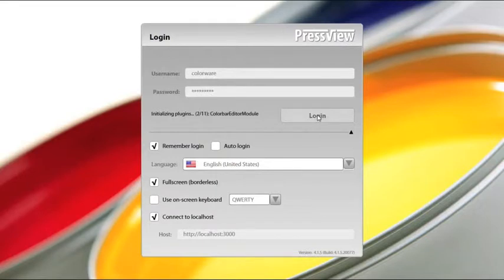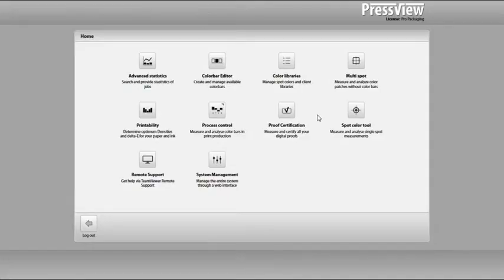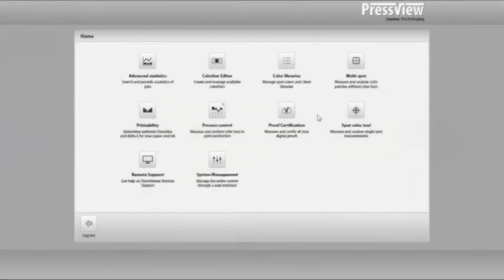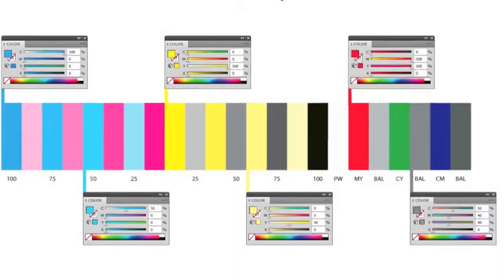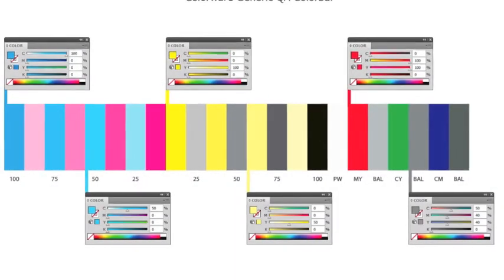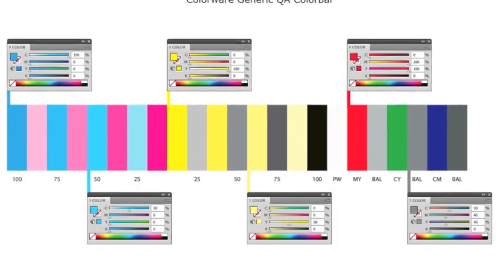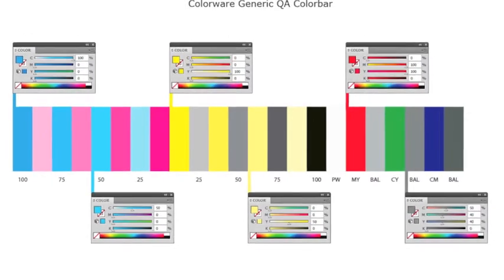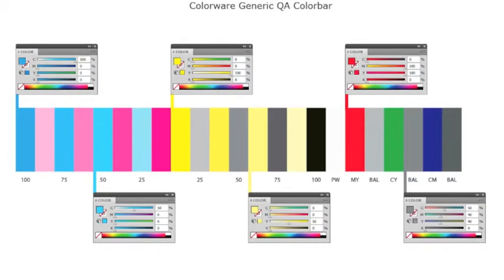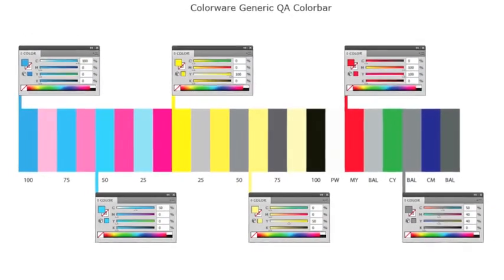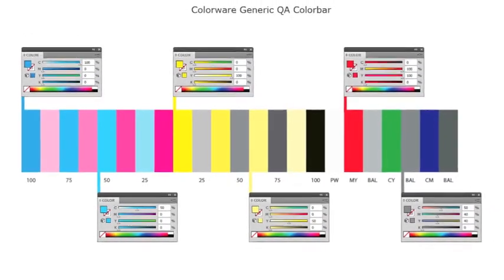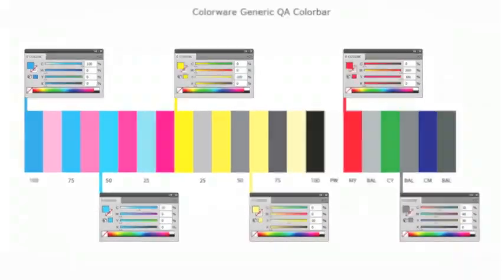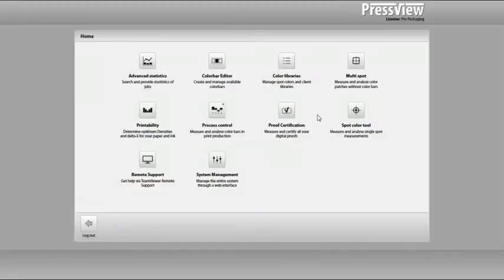On the basis of our Colorware generic QA color bar, I will show you how to build your own color bar. This Colorware generic QA color bar can be found in the quick start documents provided. Although this color bar does not hold any ink zones, I will explain how to work with ink zones as well.